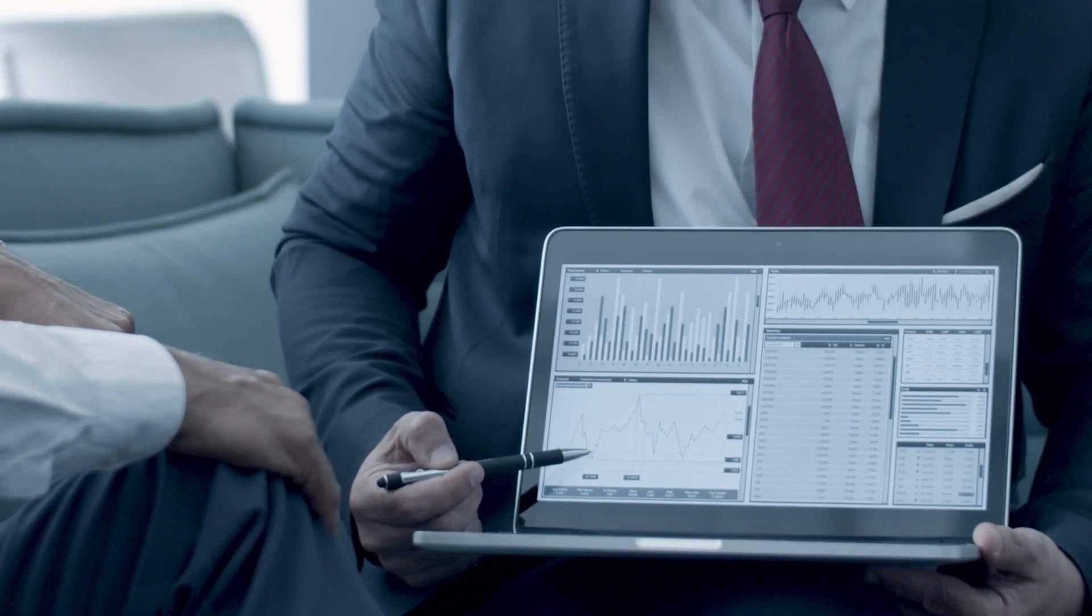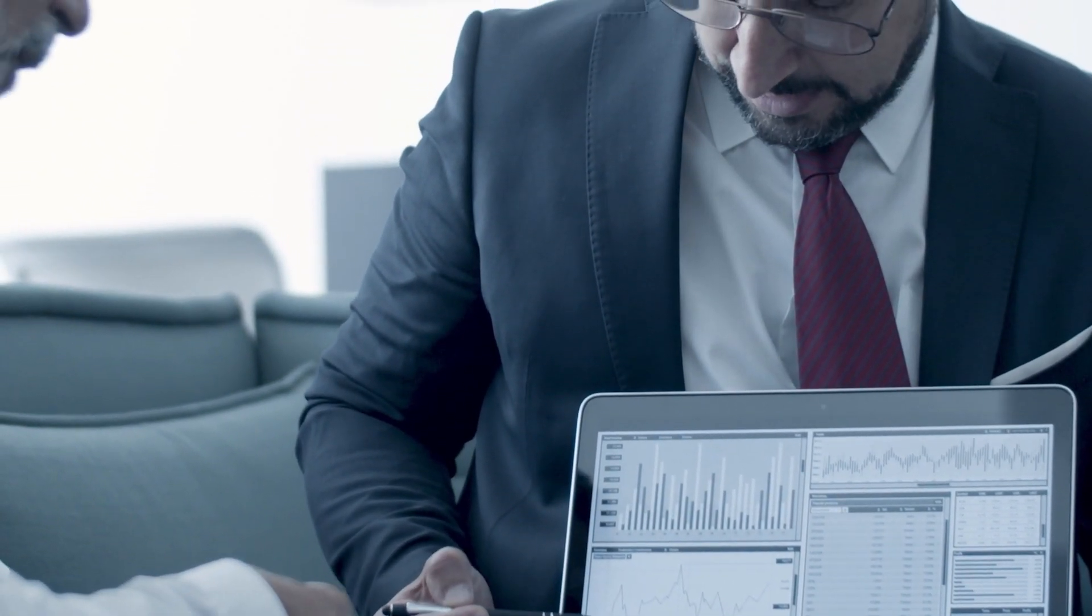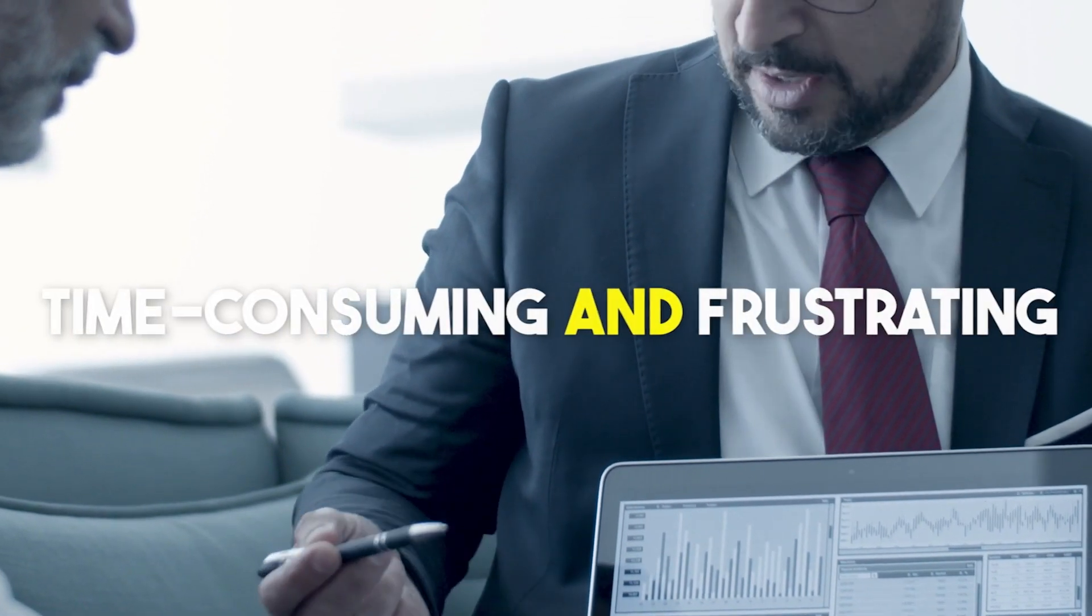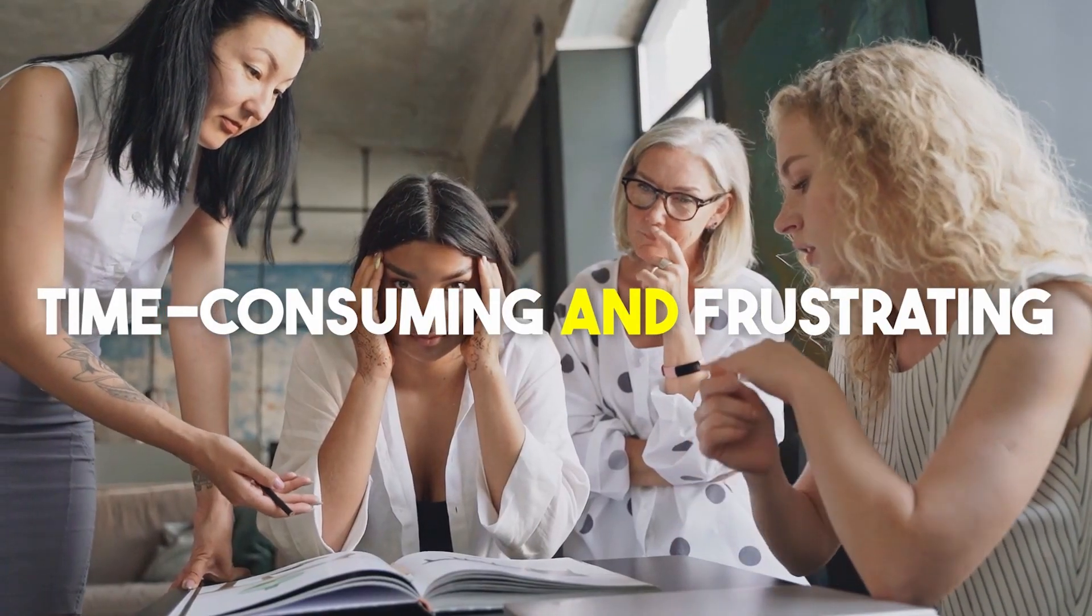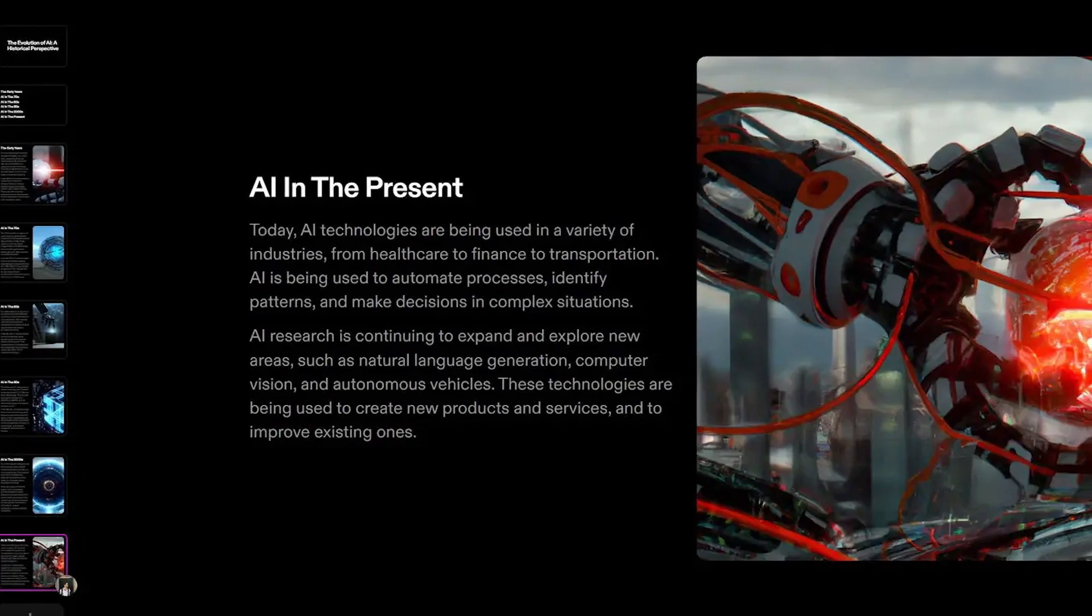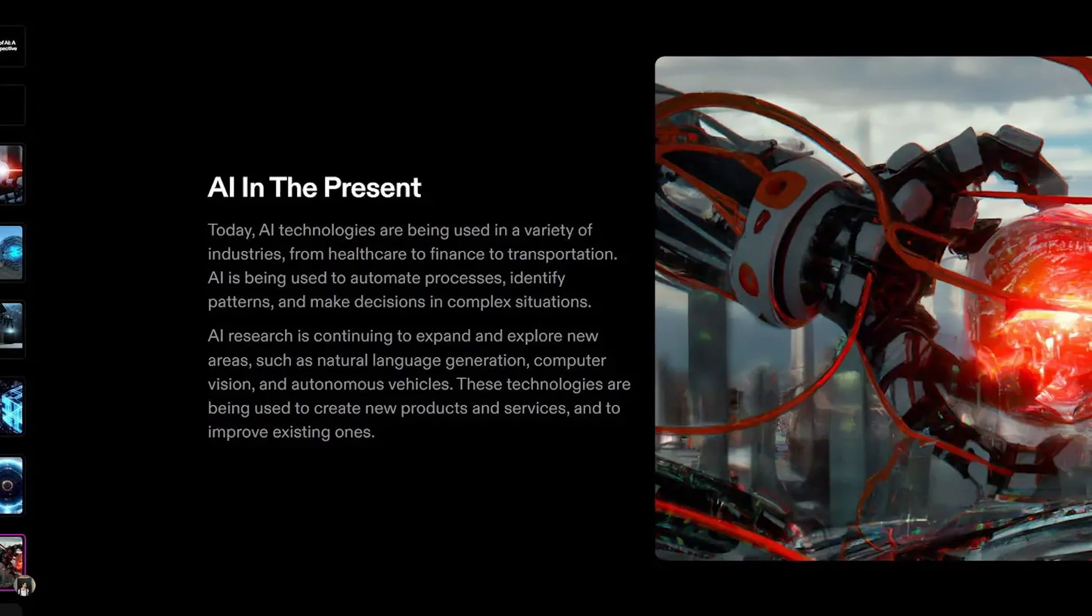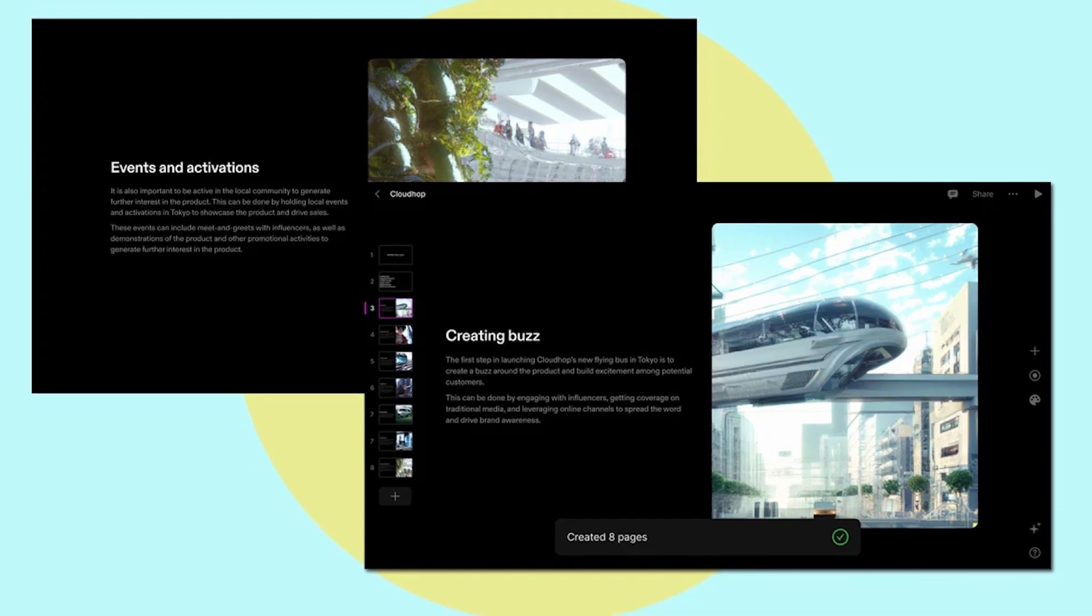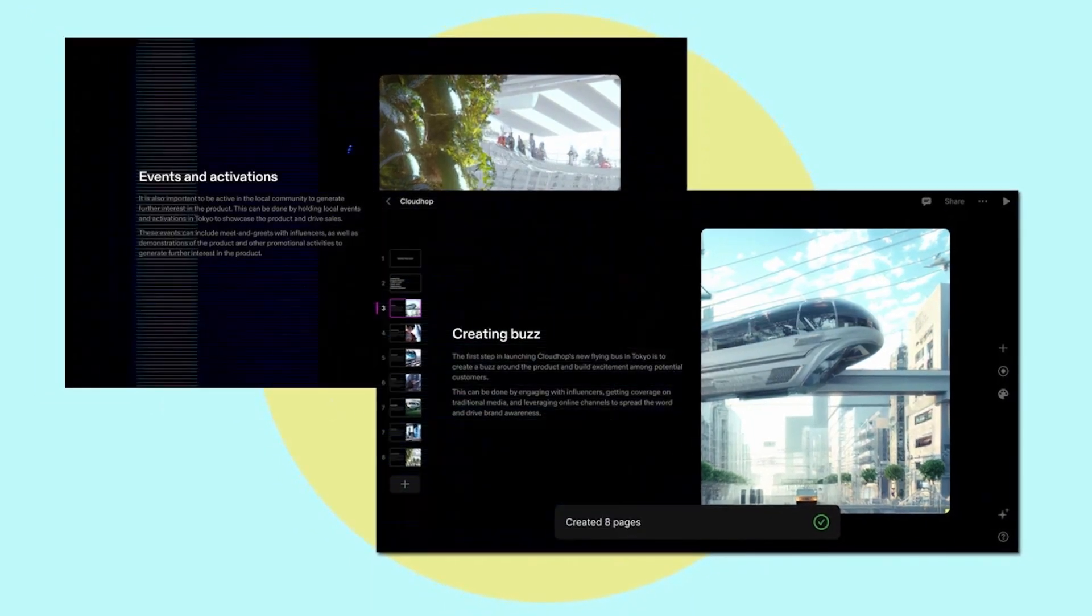Number 8. TOME. If you have ever created a slide deck, then you will definitely understand how time-consuming and frustrating the process can be. With only a text prompt, TOME can generate compelling and engaging outlines, stories, and presentations for your target audience.